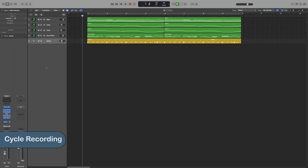Cycle recording allows you to record in a loop — multiple takes for the selected cycle range. It's very helpful for solo work or tricky parts you want to play over and over until you get them right. When you're done, Logic will create a take folder, and you can use audio comping to select the best parts and piece them together into one composite take using the quick swipe combing function.